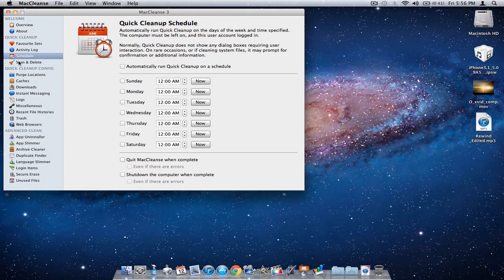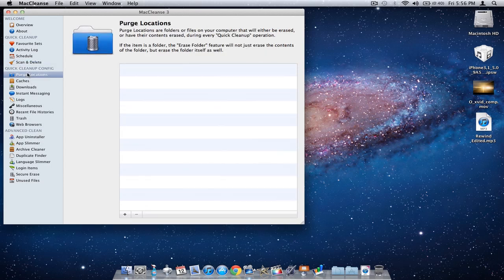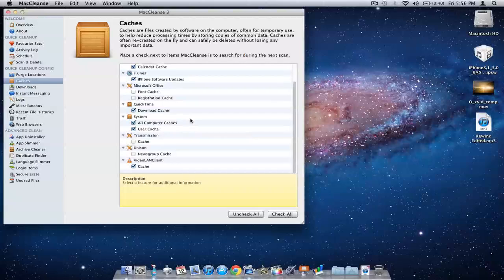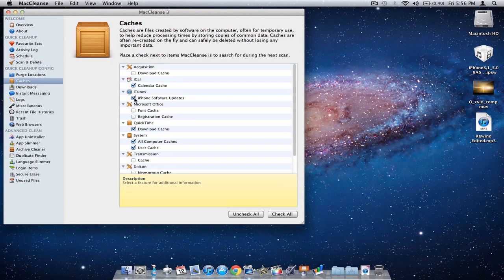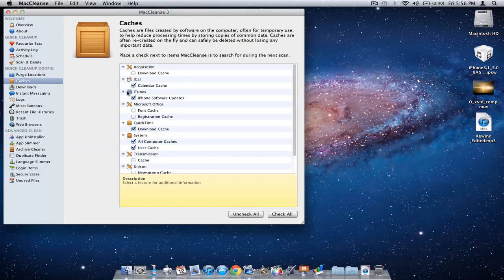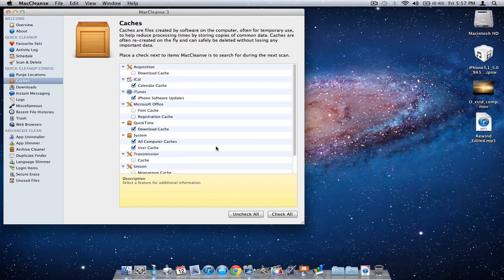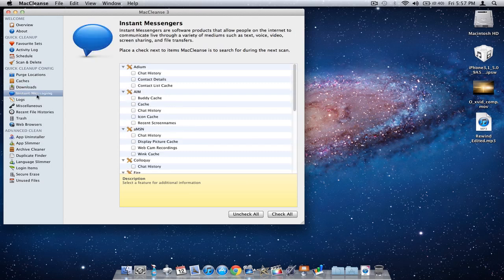Schedule lets it open up automatically and clean your Mac every once in a while. Scan and delete scans your Mac for unnecessary caches and deletes them. Purge locations shows different caches you can select, like iCal cache or iTunes cache. If you have the application installed it will show the application icon, if not it will show the standard application folder icon.